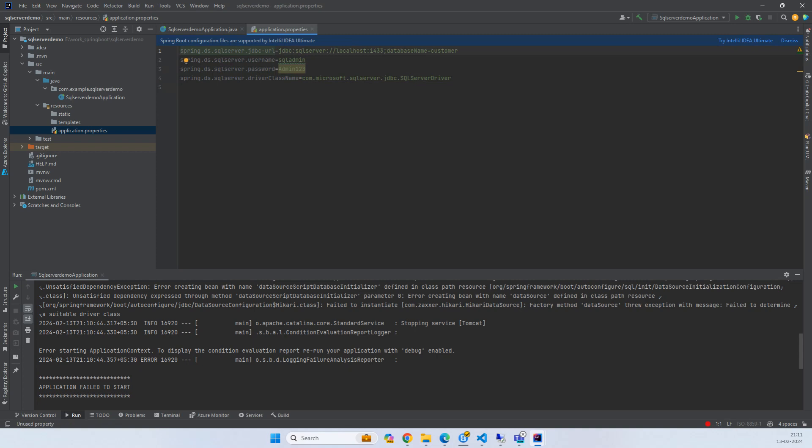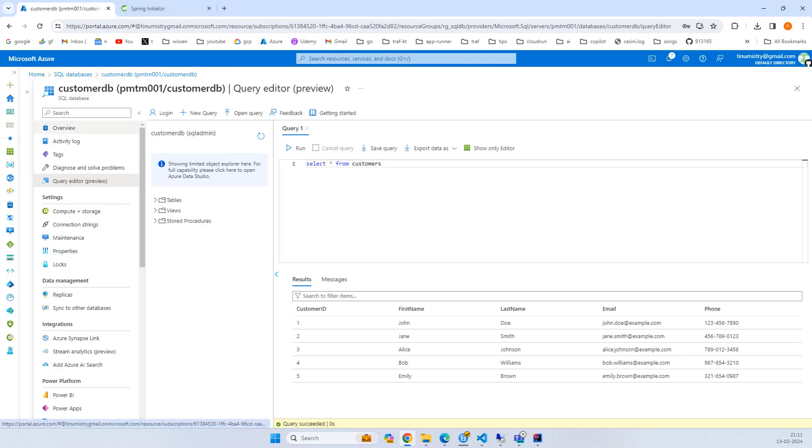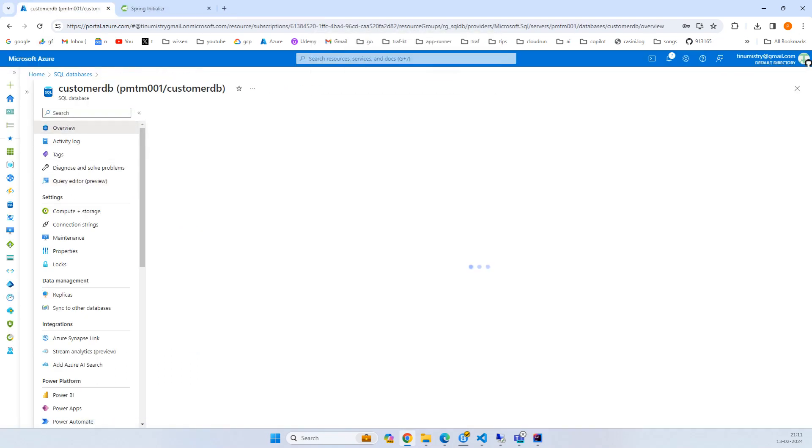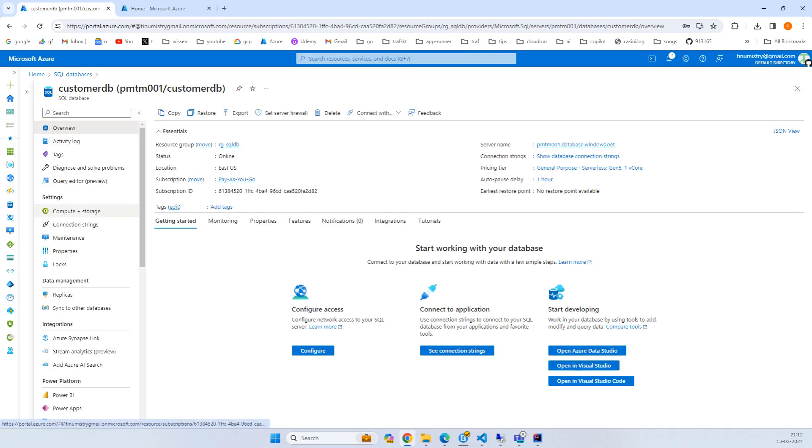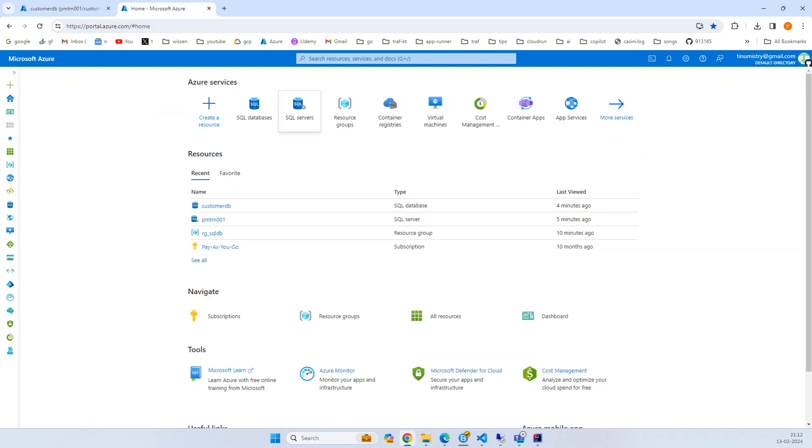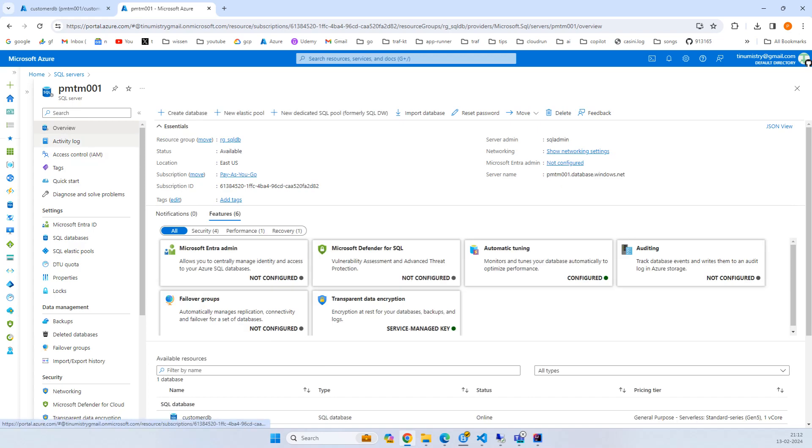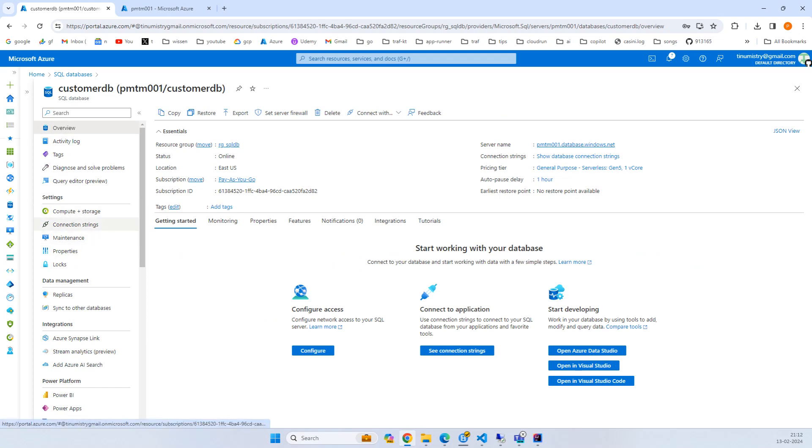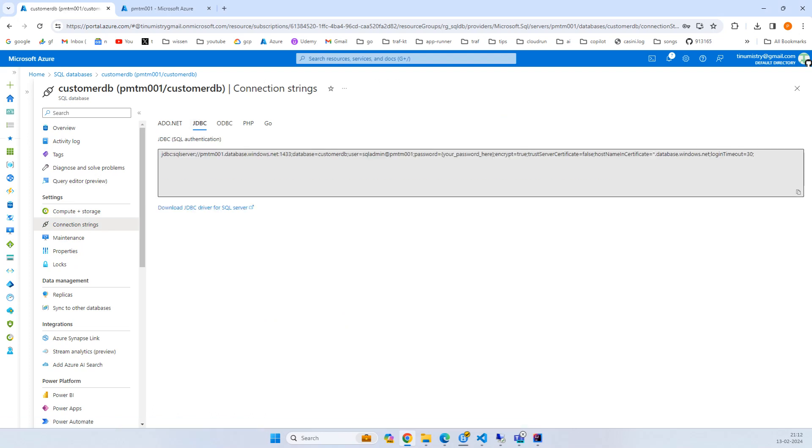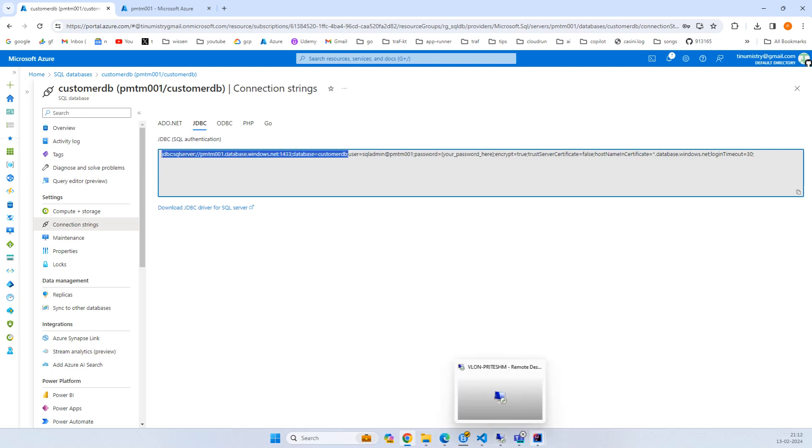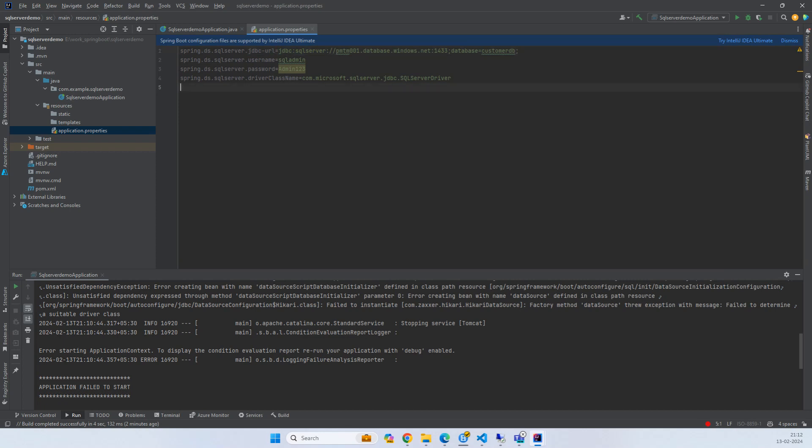Password is admin123 with a capital A. This driver class name is - now we want the JDBC URL. What we can do is go to the Azure portal and search for customer DB or SQL server. Here you can see the connection string on the left side panel. Click on JDBC and copy till here. Paste it. You have the URL, then port, and the database customer DB. Everything is fine.